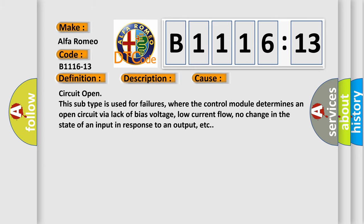This diagnostic error occurs most often in these cases: Circuit open. This subtype is used for failures where the control module determines an open circuit by a lack of bias voltage, low current flow, no change in the state of an input in response to an output, etc.